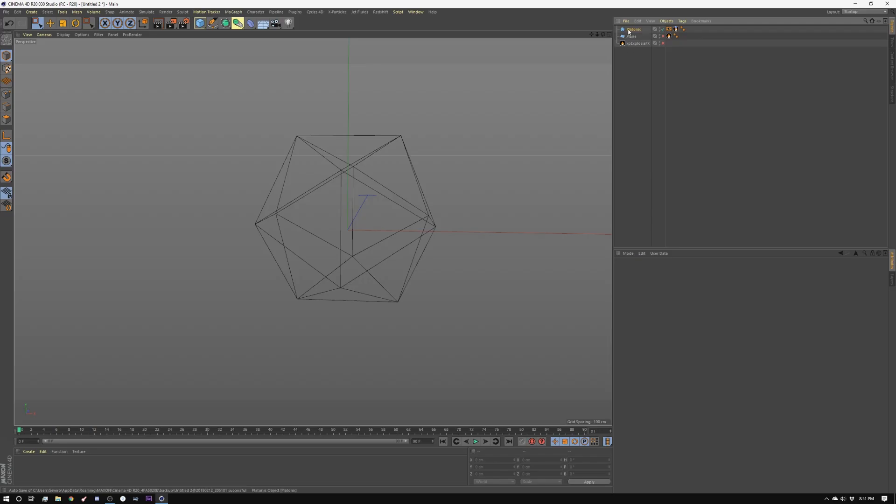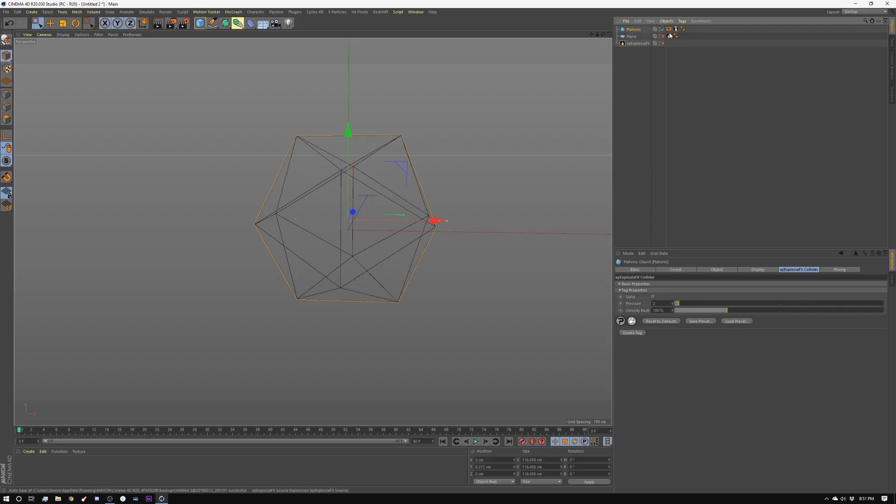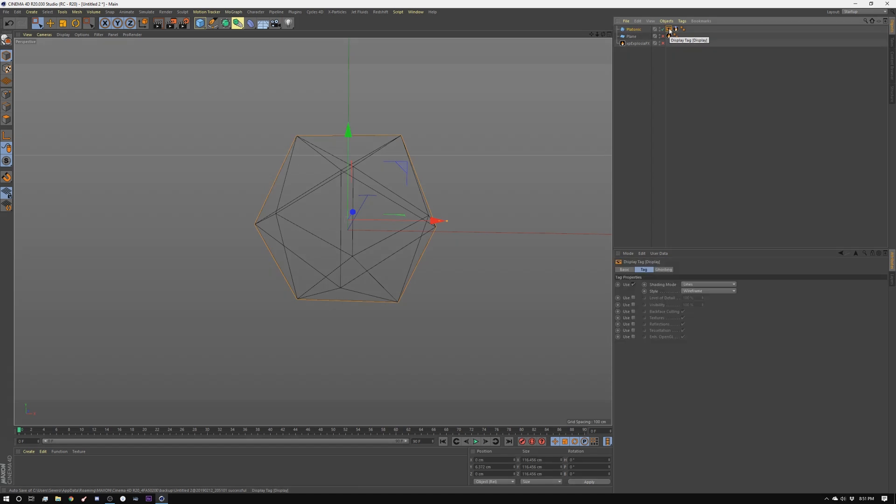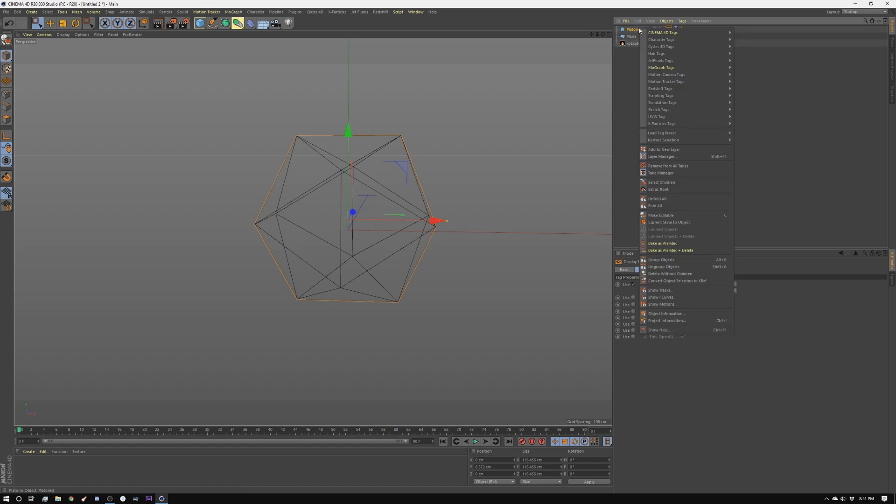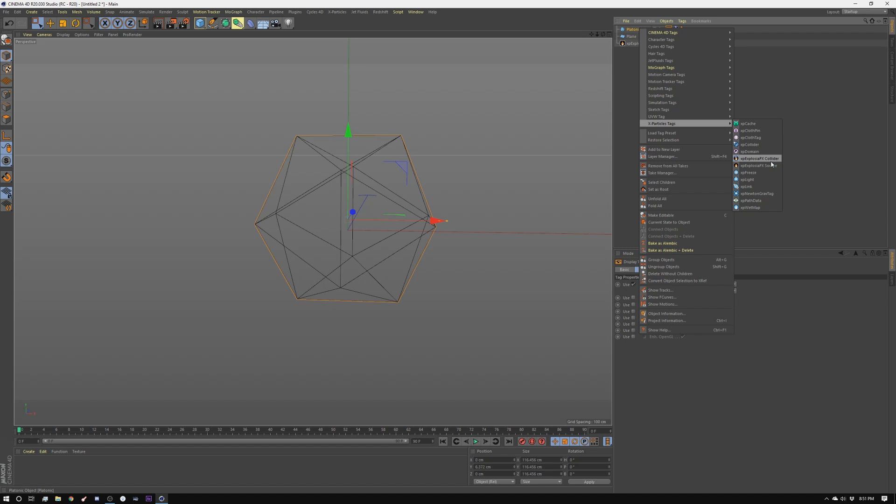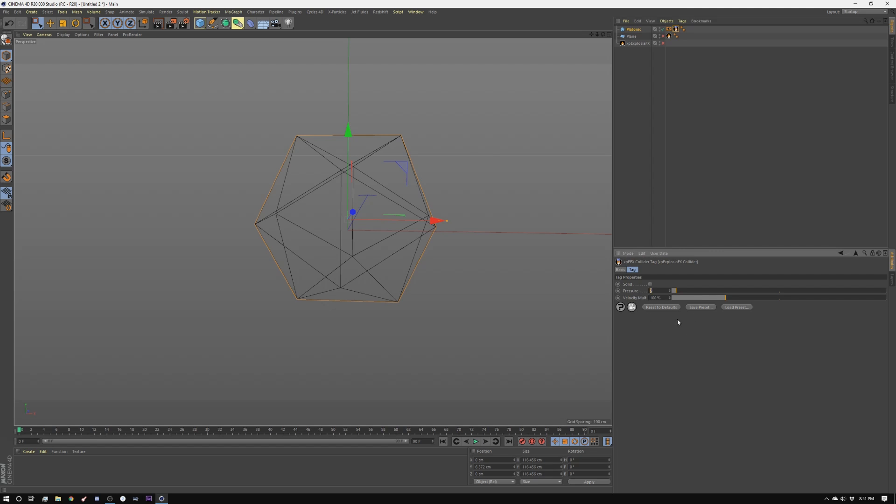So to start off with I'm going to create a platonic and I'm going to add two things to it. I'm going to add a display tag and I'm going to turn on the first one here and I'm going to set it to lines. Then I'm going to right click on it and go to X-Particles tags and then I'm going to do an X-Particles collider tag. Those are those two right there and I have this set to pressure too but this is not important right now. What's important though is that this be checked off because if you have it set to solid what will happen is it will not fill the volume. It actually won't do anything at all because it thinks it's a solid object.